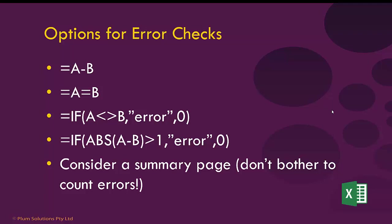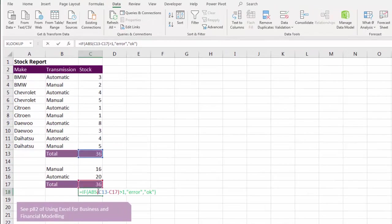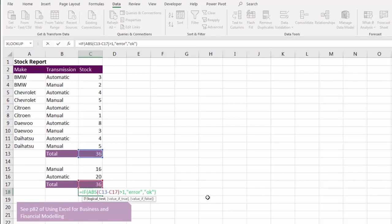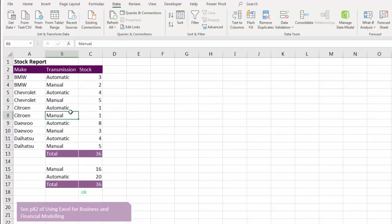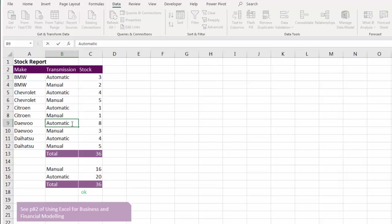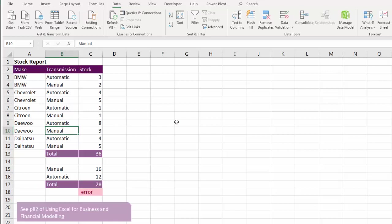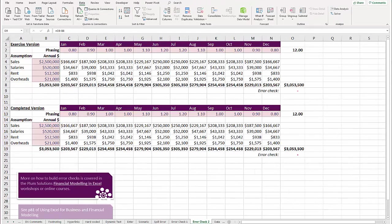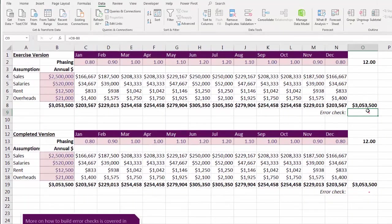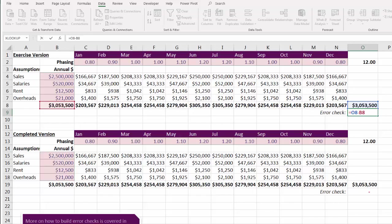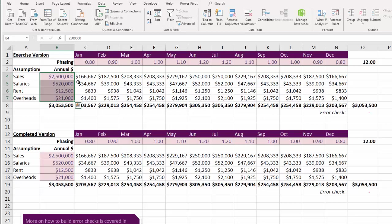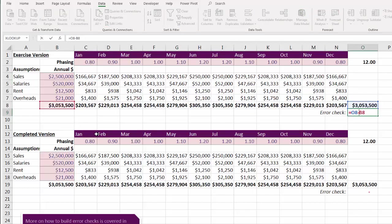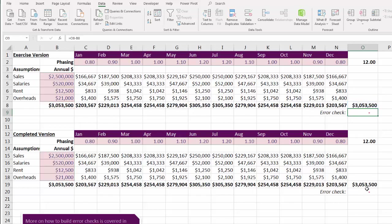You can also do a summary page. Here's an example of using the absolute value of one cell minus another being greater than one — allowing a tolerance for errors. For instance, if somebody typed 'automatic' with a trailing space, that's a really common error that would get flagged. Another favourite error check is simply taking sales or expenses split over the year — you'd expect the total here to equal the total there — so the error check is just one cell minus the other.